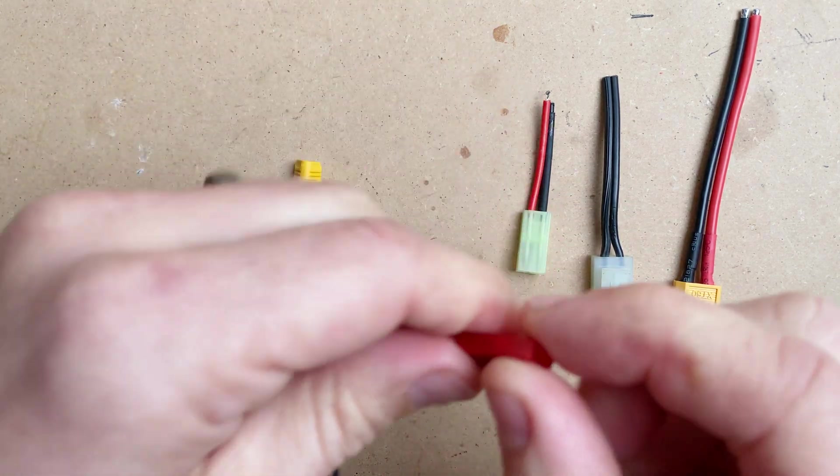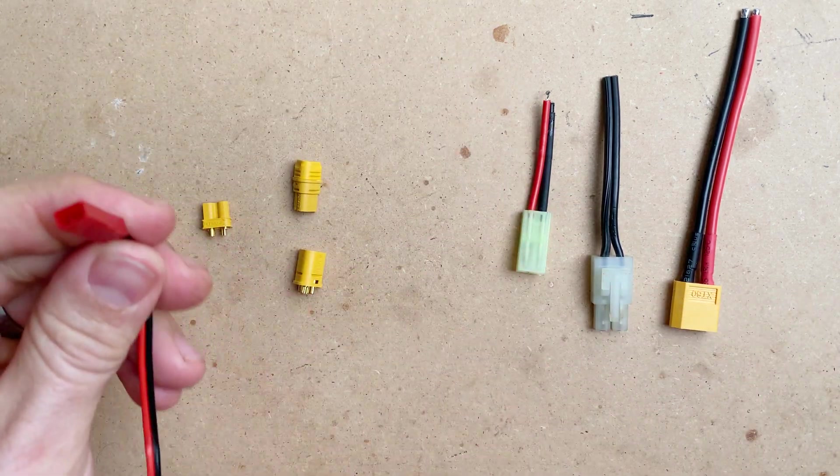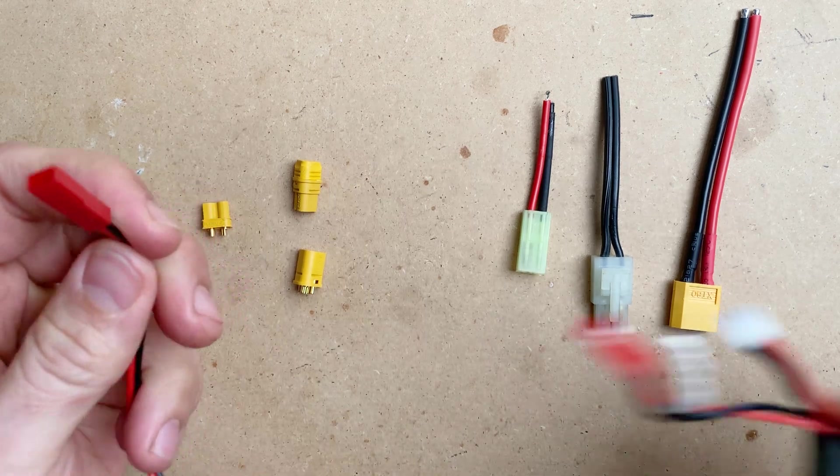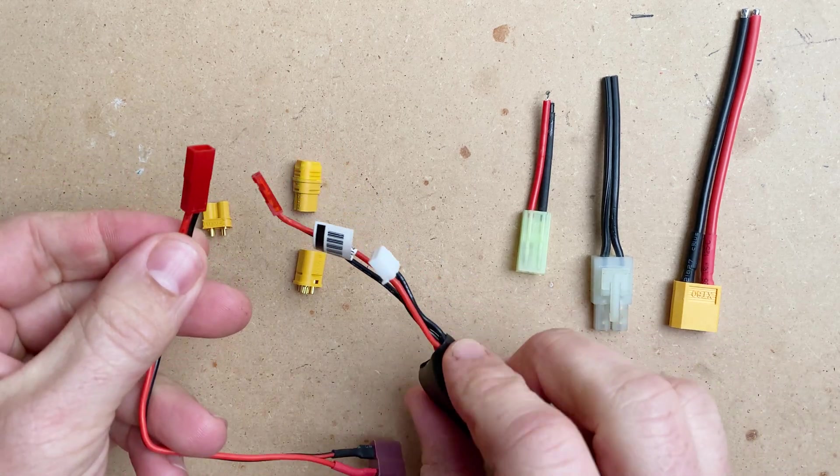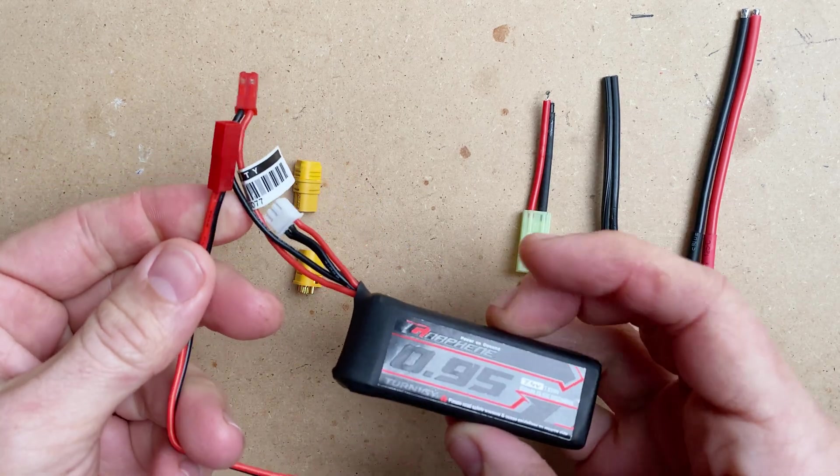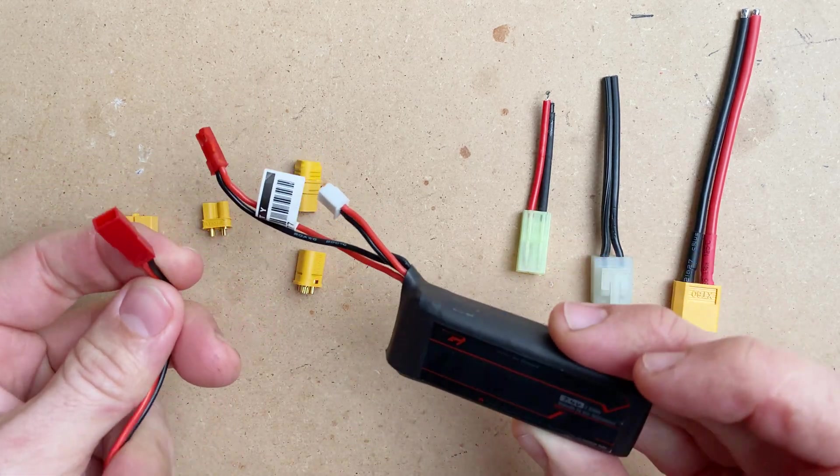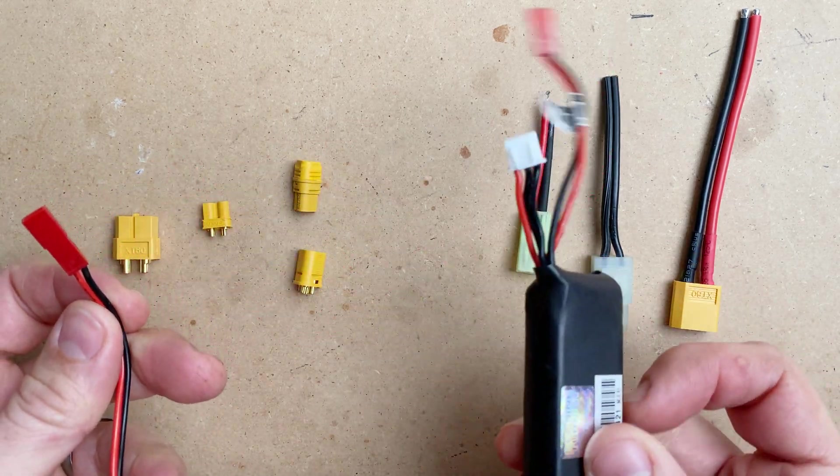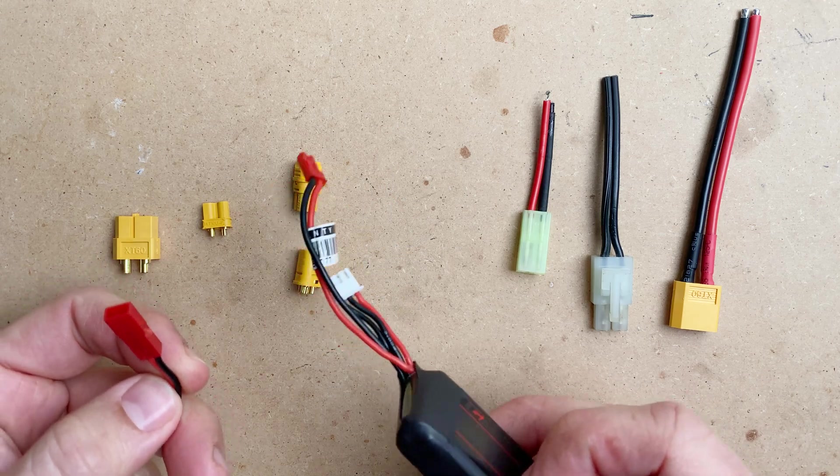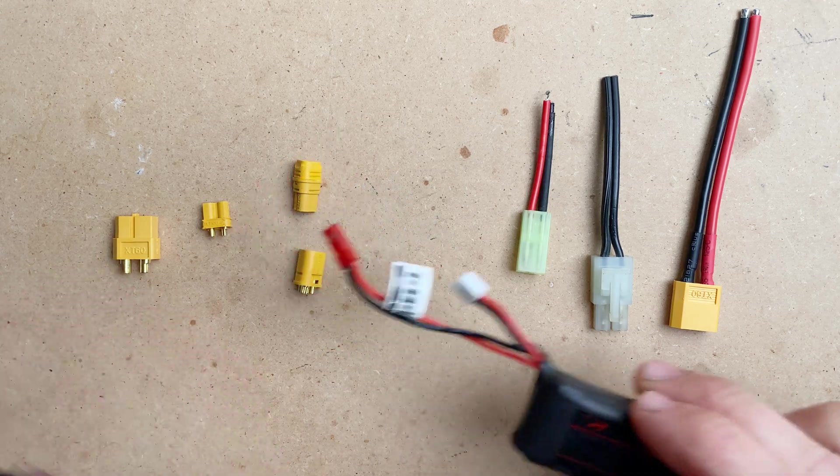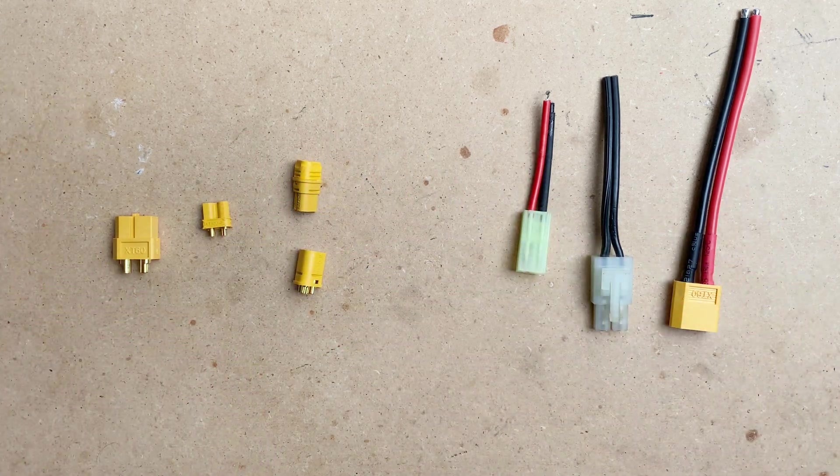This is a JST connector. It is common on a lot of smaller batteries. I generally replace it to an XT60 just to make sure my entire fleet is compatible.